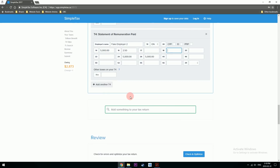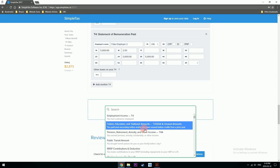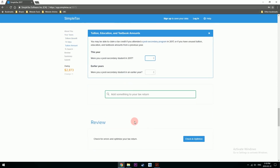As soon as you click out of it, it's saved. If you were in school, you get a tax credit on the tuition amount you paid — that's form T2202A. You can request this form from your school or find it when you log into your college's online portal.